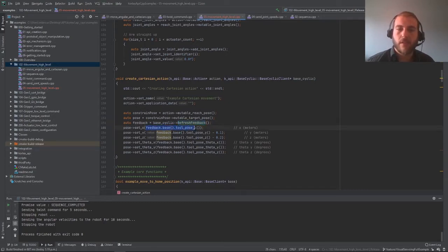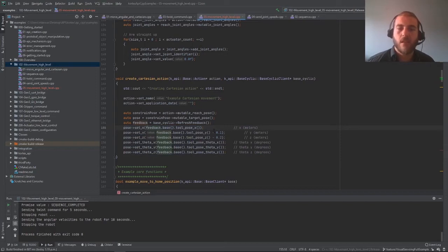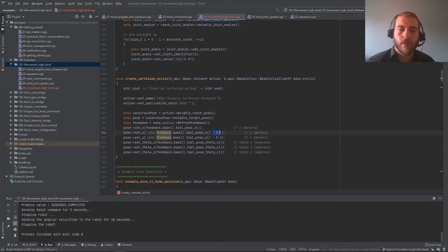In particular, we're interested in the tool pose: x, y, z, theta x, theta y, theta z — the same way a pose is defined. Now we fill in the target pose we want to reach. By using set x, y, z, theta x, theta y, and theta z, we're setting the robot to go to its current position plus an offset on the y and z axis of respectively 10 and 20 centimeters. This way, whenever we launch this action, no matter the current pose of the robot, it will move 10 cm along the y axis and 20 cm along the z axis.